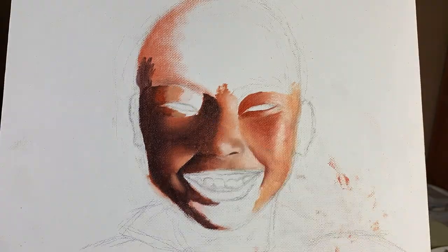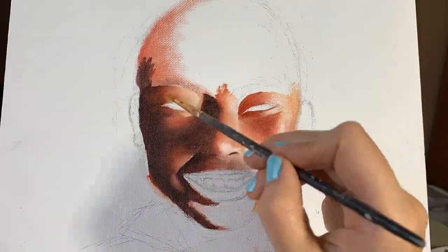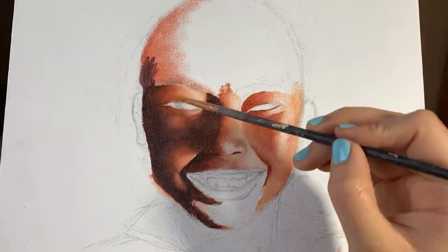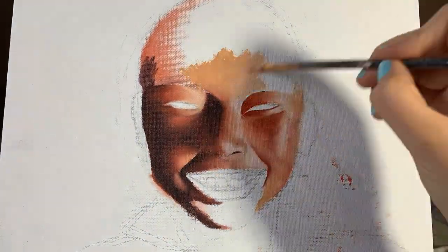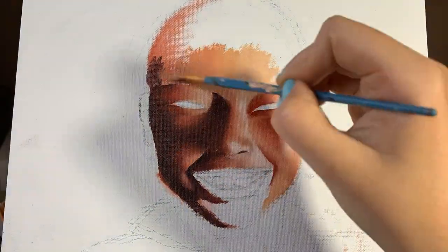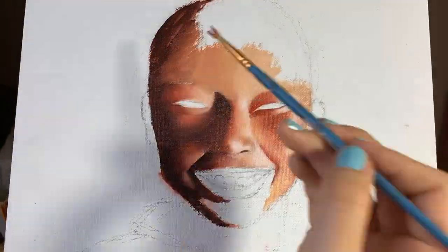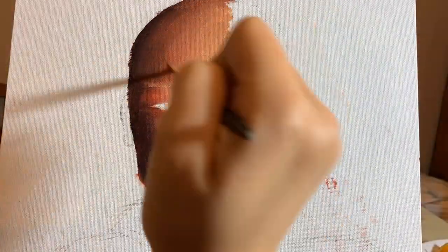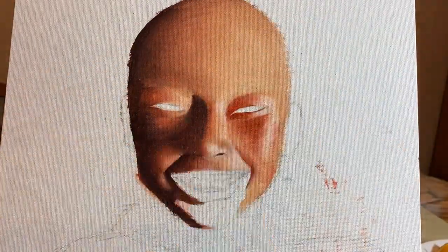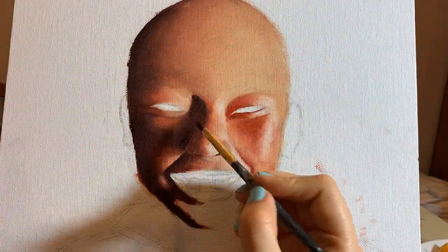Don't get me wrong, I think Legend of Korra Aang is beautiful, but I don't think that's how Aang would actually look like as an adult. So I just wanted to paint this realistic version of him because I thought it'd be super cool to see him as a real boy.